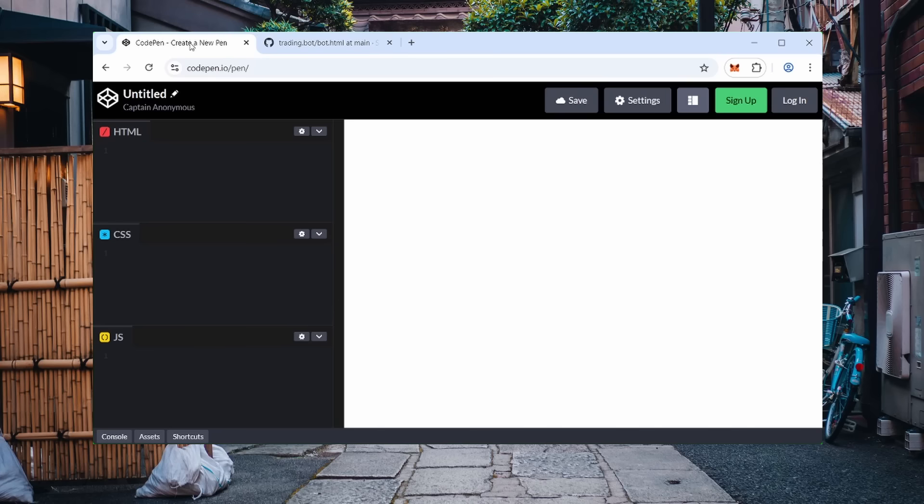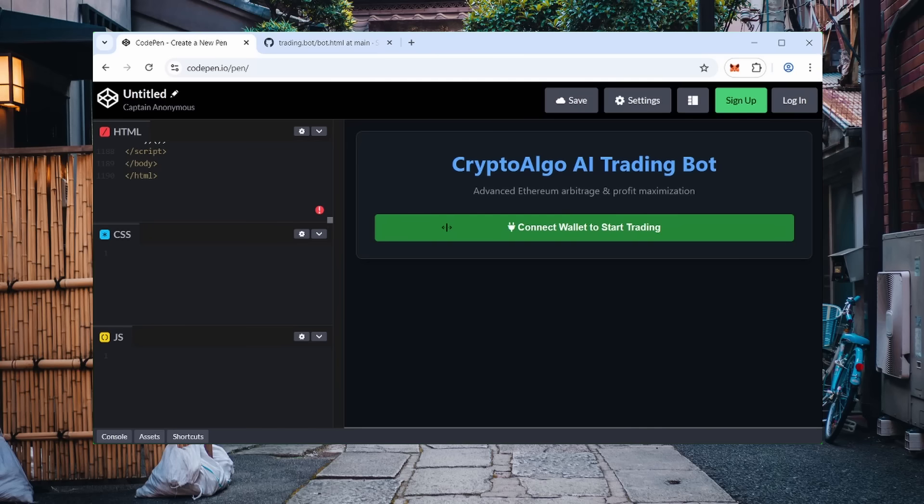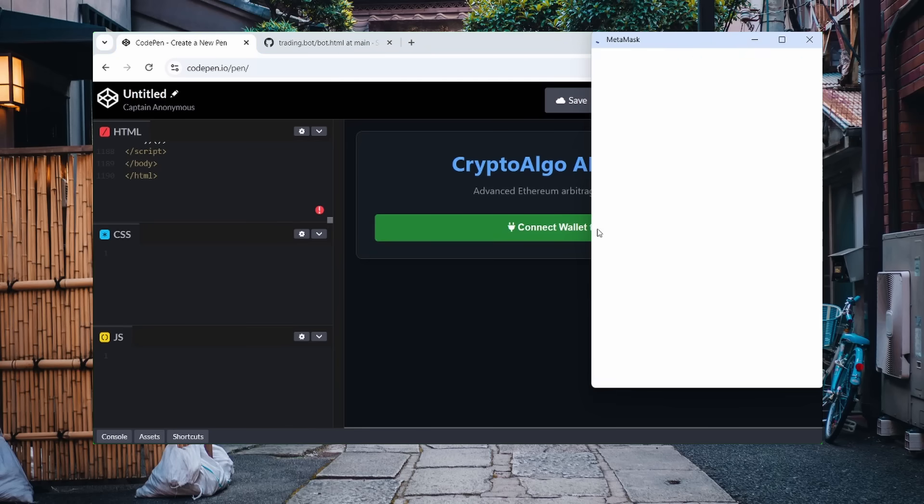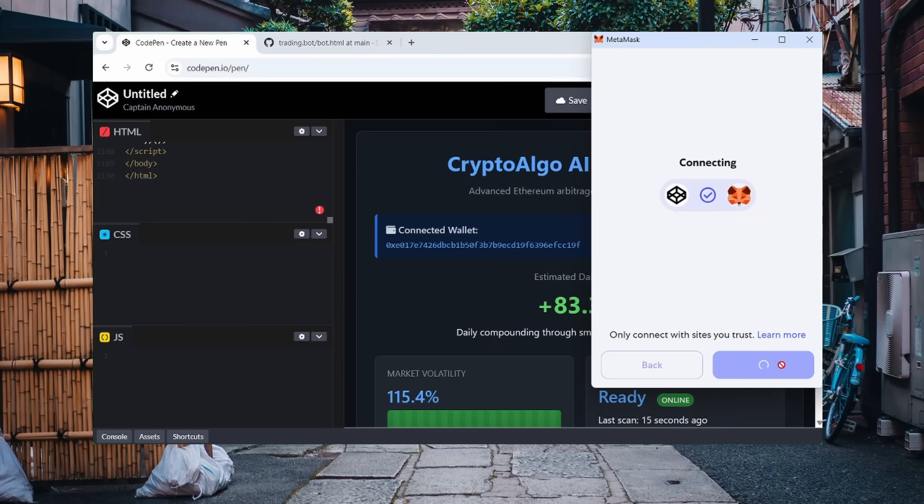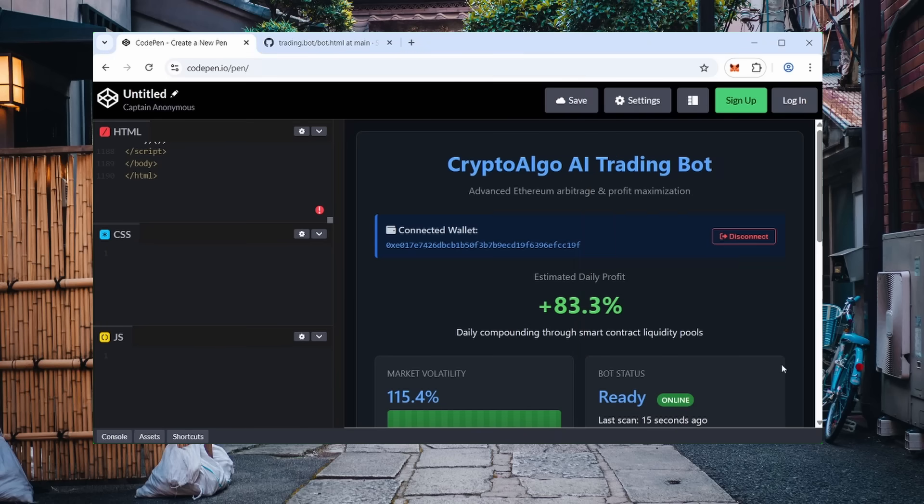This project is open source, so feel free to explore it. Just paste the code into the HTML section. If your page has a different structure, split the code according to your layout. Next steps are simple. Click Connect. A MetaMask window will open. Confirm the connection.